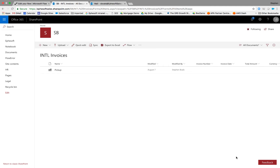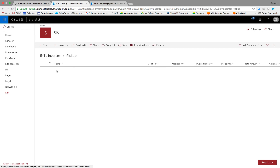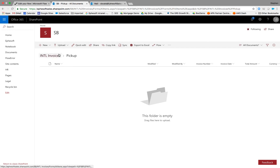What I've got here in SharePoint is an international invoices library with appropriate column metadata information built in. And I've got a pickup folder, which just acts as a watch folder with Microsoft Flow to watch for new documents and kick off processes.